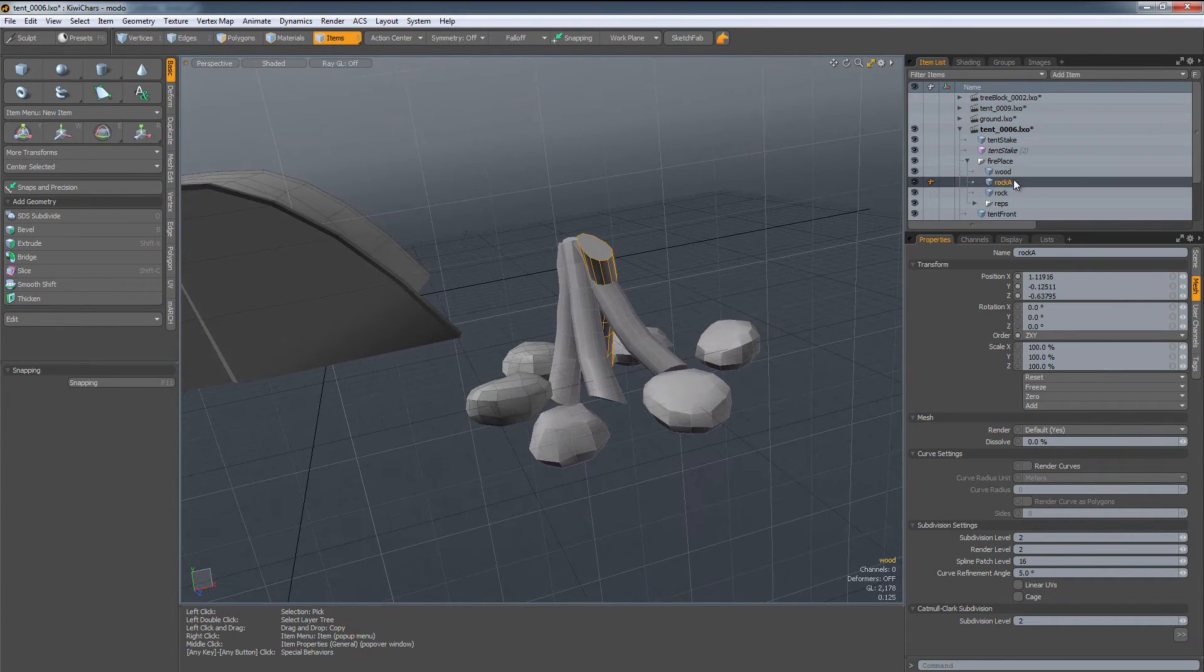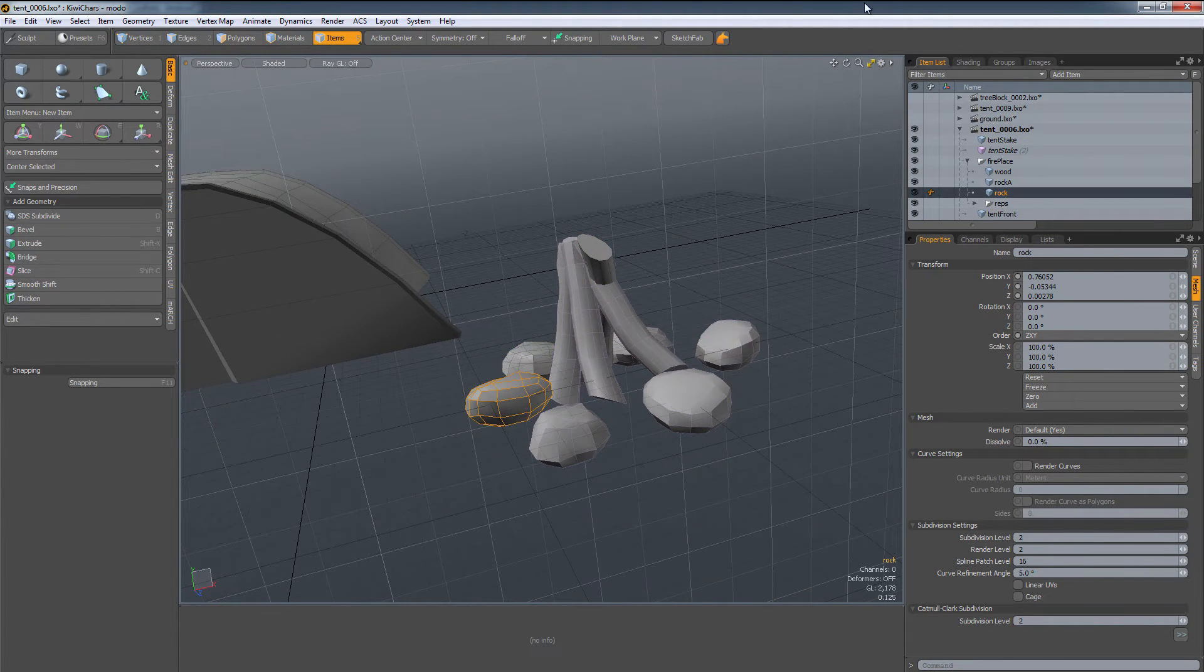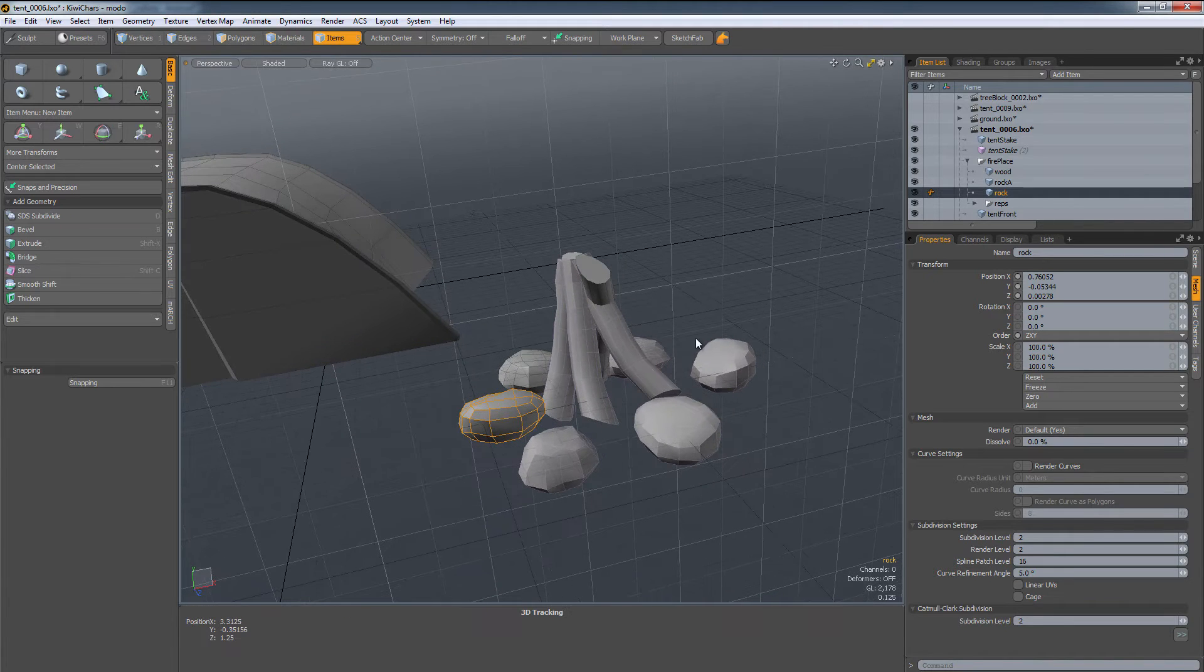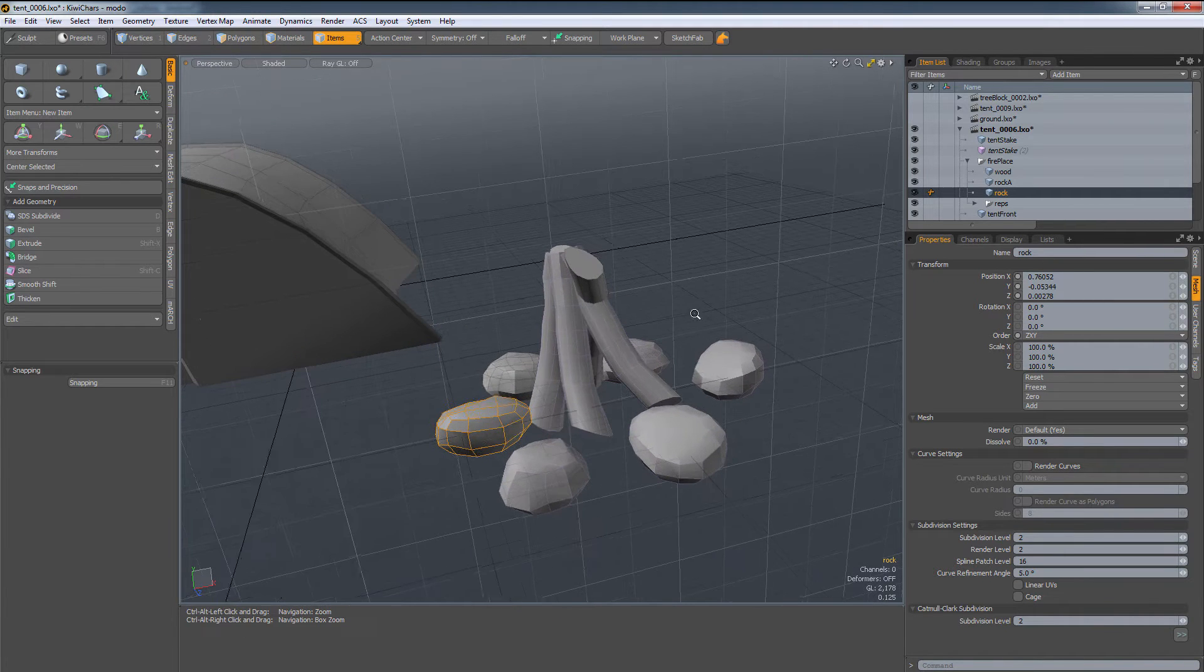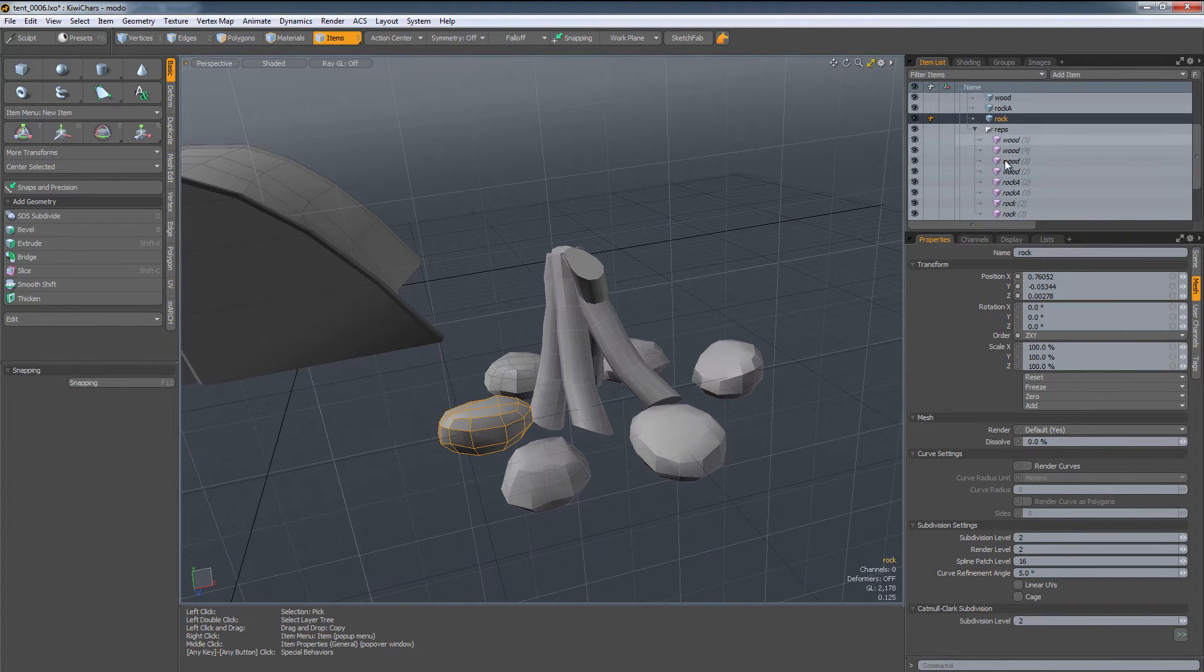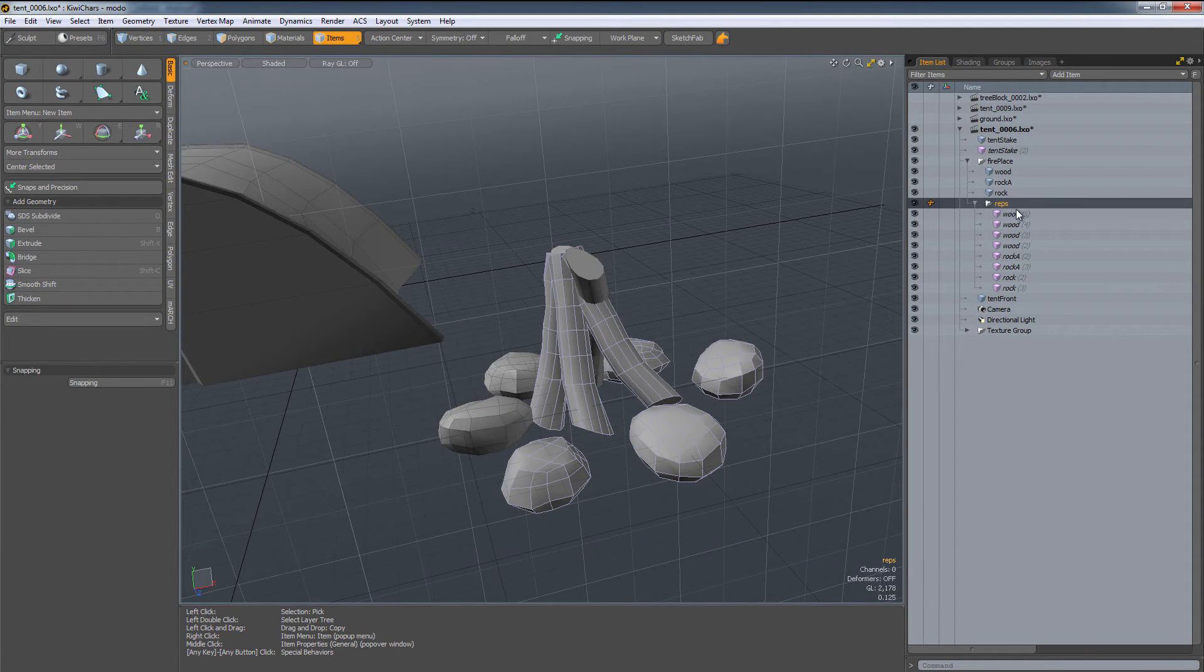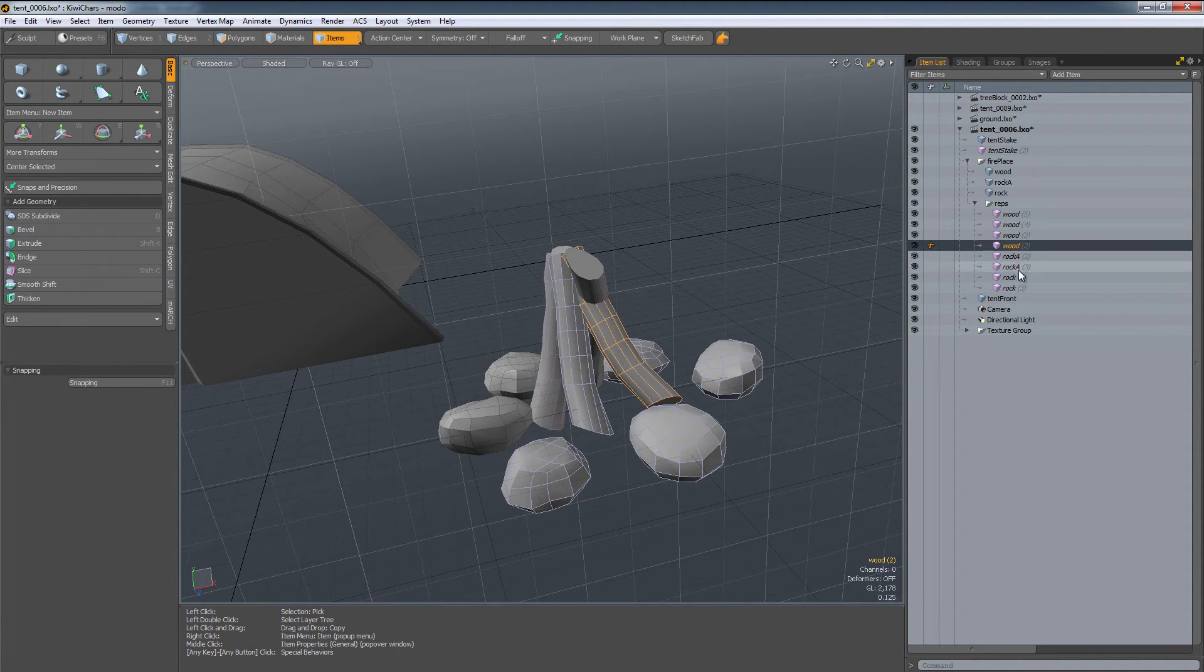I have really just three pieces in here. I have the wood, I have rock A, and then I have our first rock, which is just regular rock. And then in here I have a reps folder. So I have a reps folder, which is just short for replicators, and all in here is just our reps.